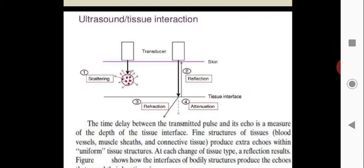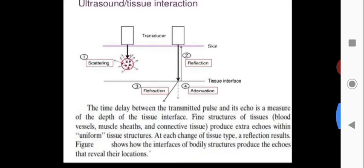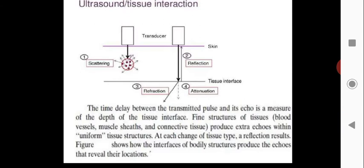Transducers use waves that scatter, reflect, and refract. The time delay between the transmitted pulse and the echo is a measure of the depth of the tissue interface. Fine structures of tissue — both blood vessels, muscle sheets, and connective tissue — produce echoes within the uniform tissue structure. At each change of tissue type, a reflection results, revealing the location of body structures. Scattering is intense in the case of bones.